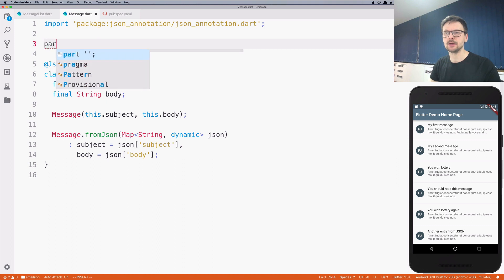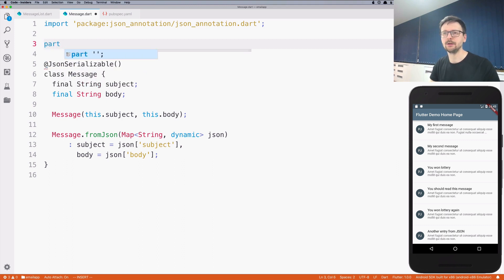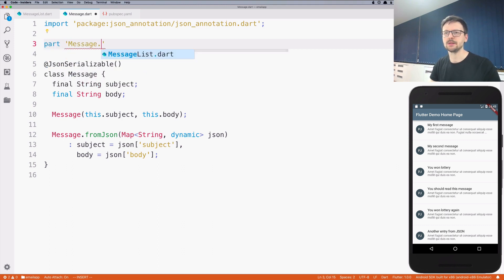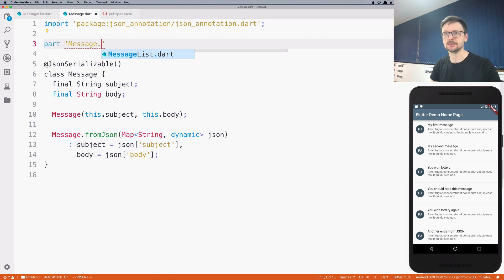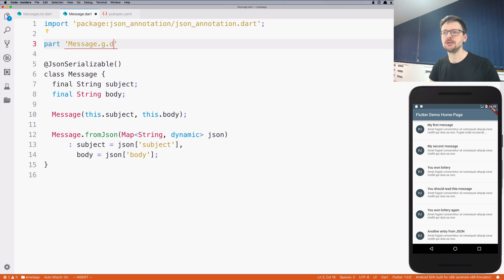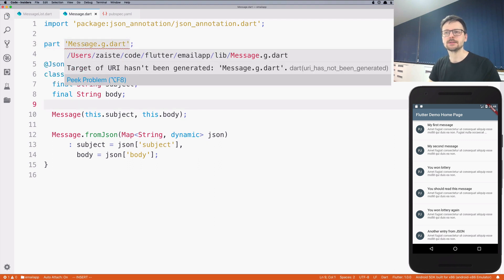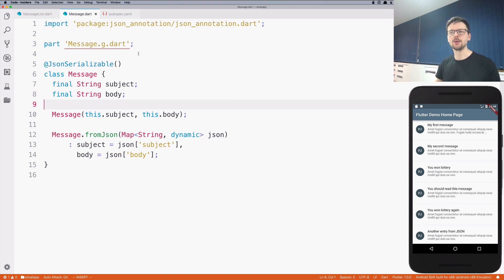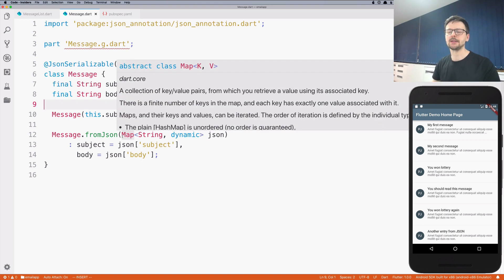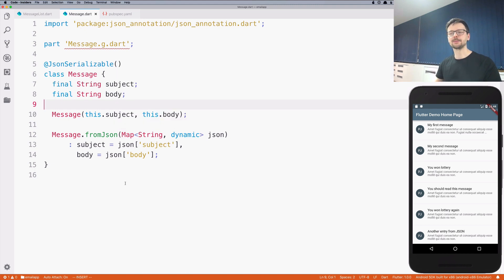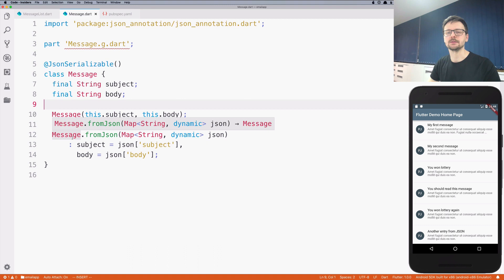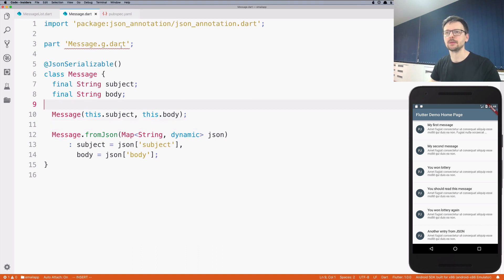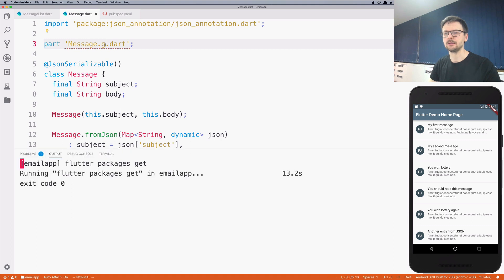Lastly we need to add a section called part and we need to name it after the class. In our case it's message. We need to add a suffix g. Right now it says that this file doesn't exist, and this is the file that will hold the functions that will be used to translate our list of maps into a list of instances of the message class. So we need to generate that file.